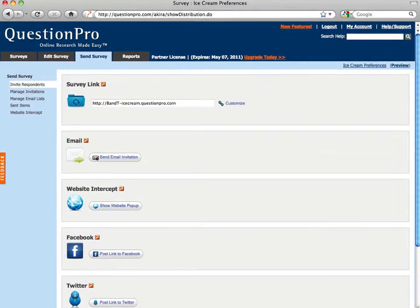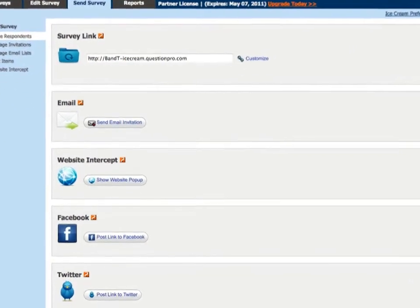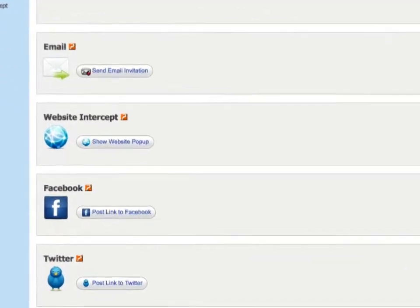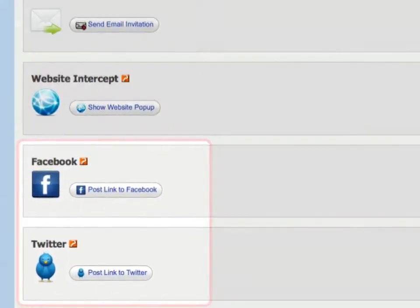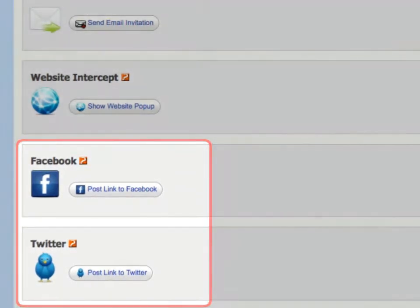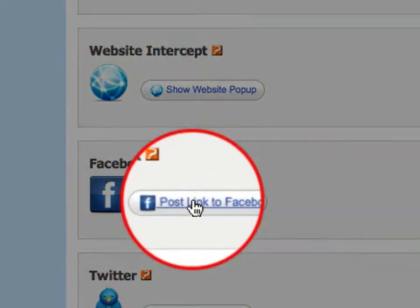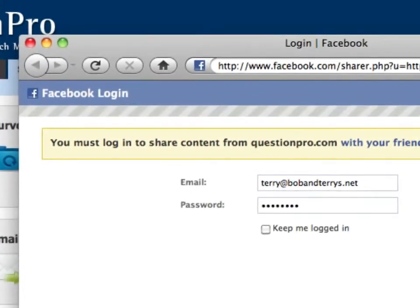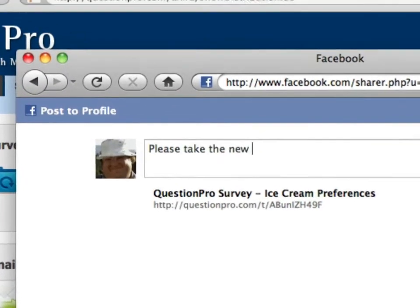The Simple website pop-up creates a new window for the survey when the link is clicked. QuestionPro understands where your potential respondents are spending their time, so we've added a couple of tools to post directly to Facebook and Twitter, two of the most well-used social sites on the web. Just sign into your accounts here and create your update.